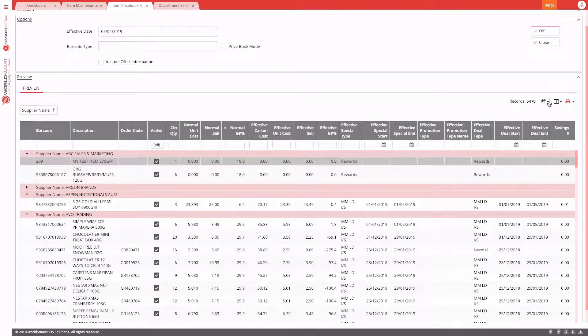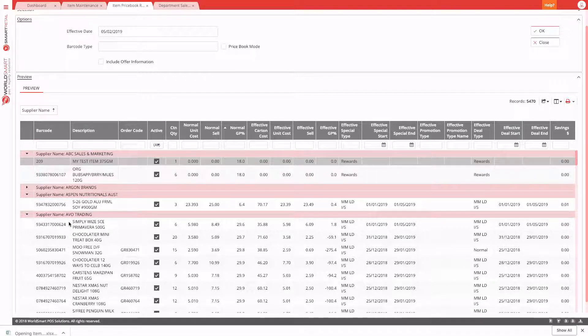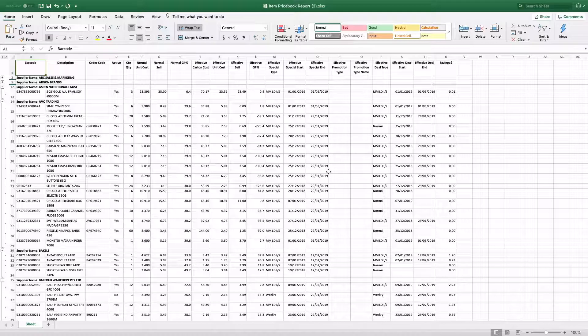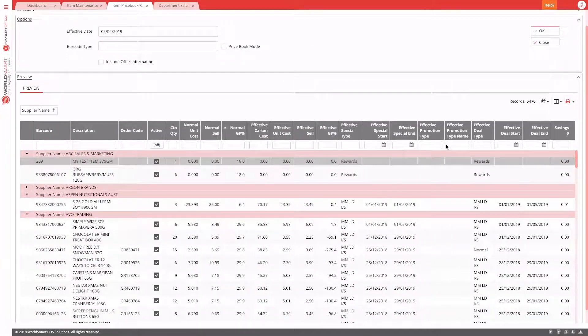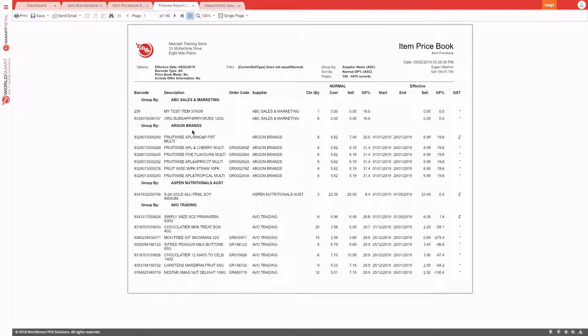The grouping also manifests in the Excel export — choosing 'Export All to Excel' produces a spreadsheet where results are grouped by supplier, just like the preview grid. The grouping also appears in the printed report: selecting the standard price book report will show results grouped by the same grouping defined in the preview grid — for example, group by ABC sales, group by supplier.